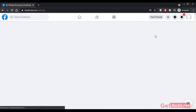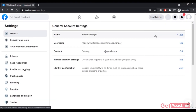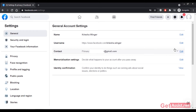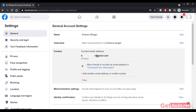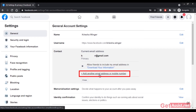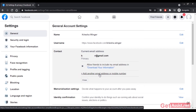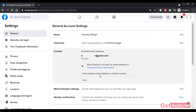In Settings, you can see all your information — your username and email address. If you want, you can use the Edit option to update any information. To change your email address, click Edit, and you can also add additional email addresses or mobile numbers. Adding multiple contact methods helps secure your account so that if it gets hacked or you forget your password, you can use those to reset it.